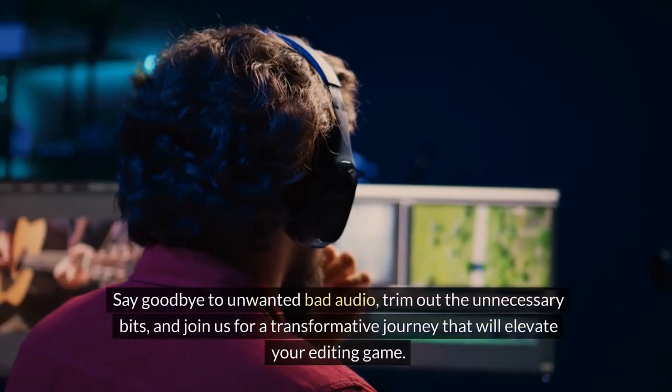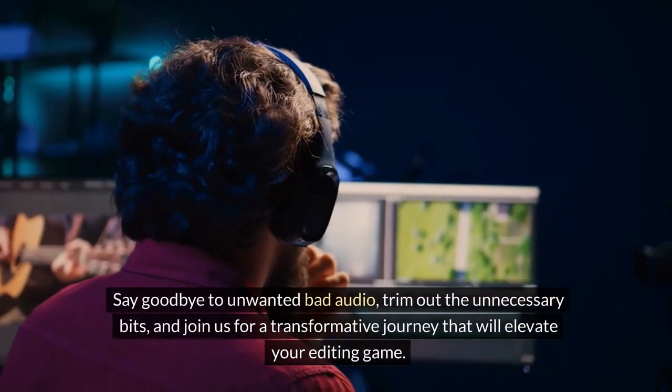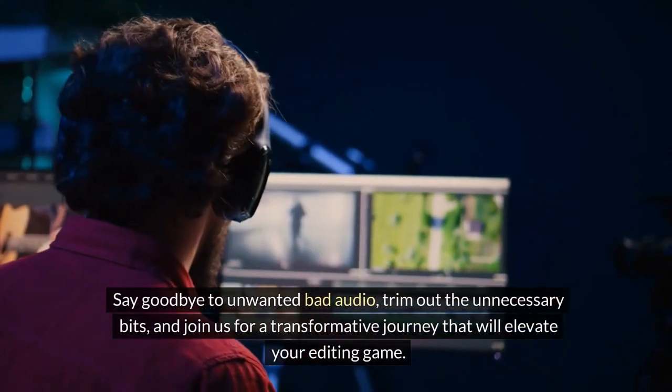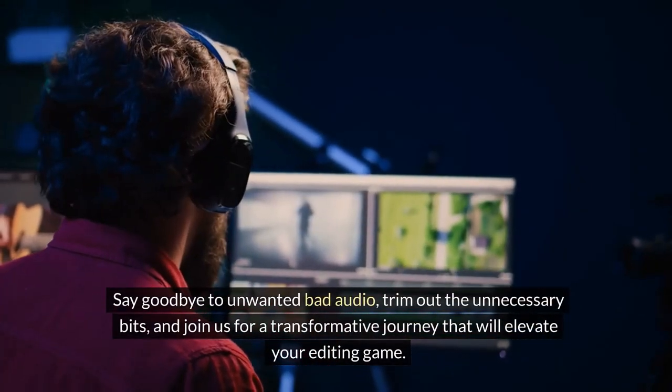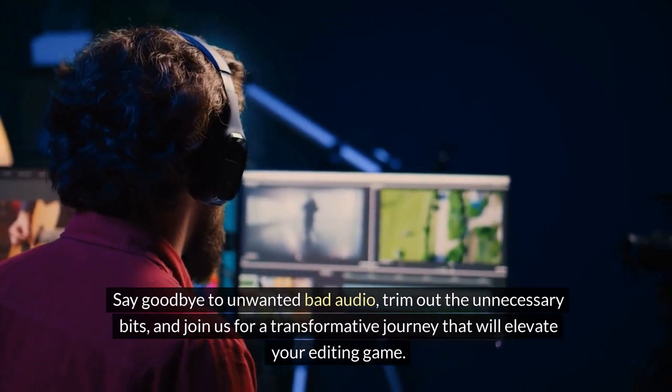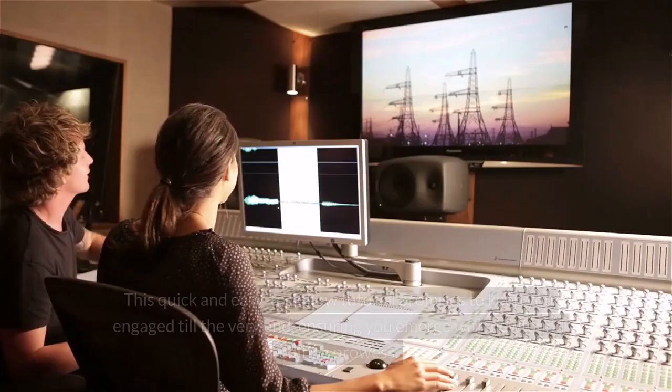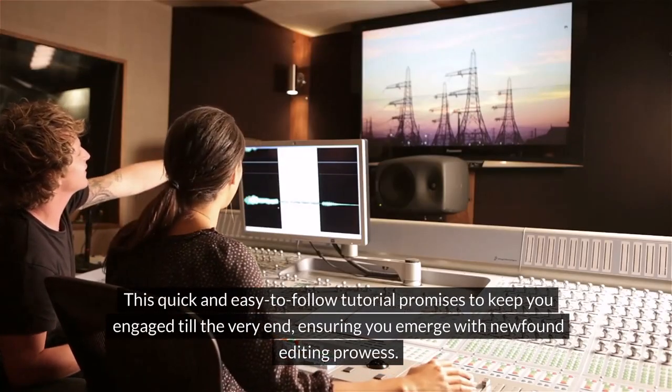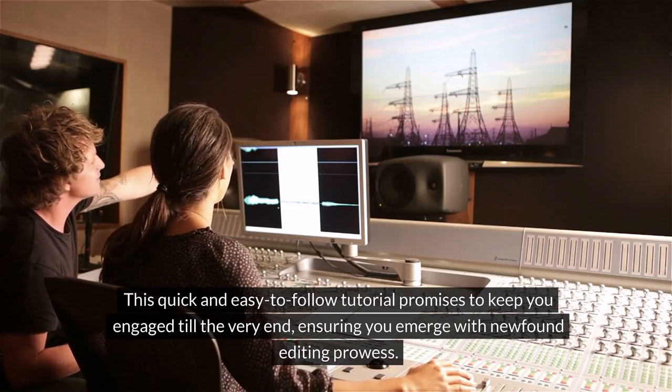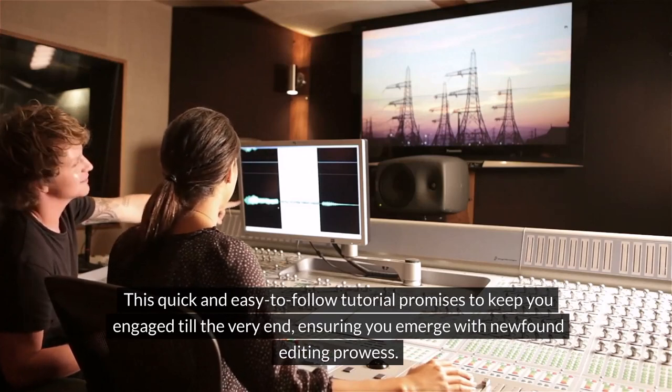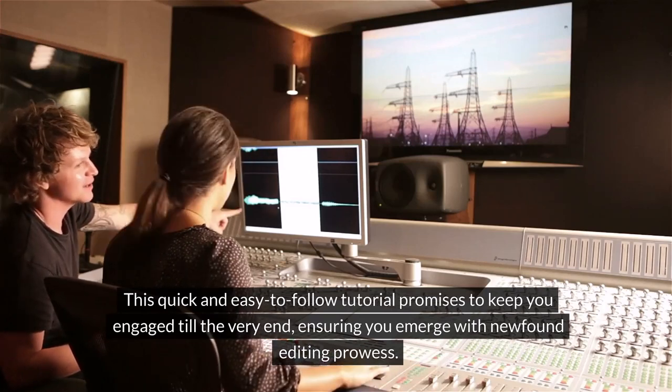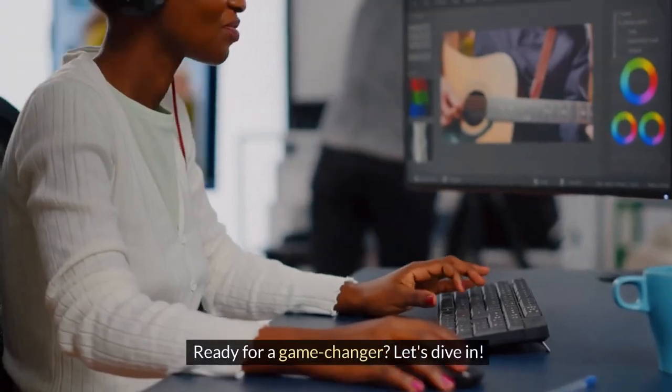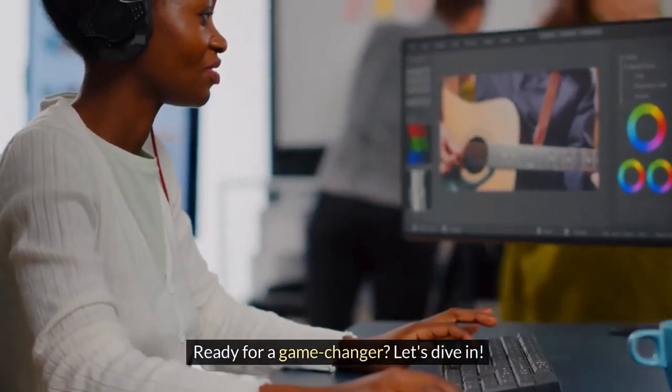Say goodbye to unwanted bad audio, trim out the unnecessary bits, and join us for a transformative journey that will elevate your editing game. This quick and easy-to-follow tutorial promises to keep you engaged till the very end, ensuring you emerge with newfound editing prowess. Ready for a game changer? Let's dive in.